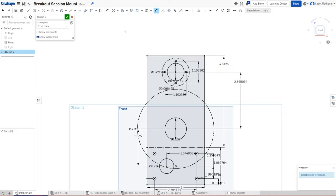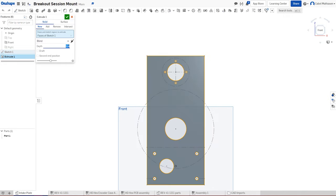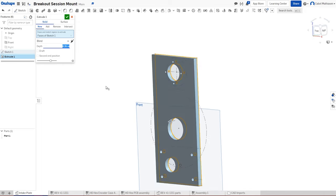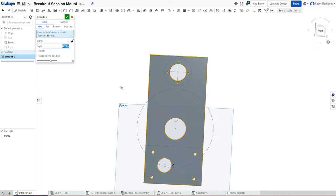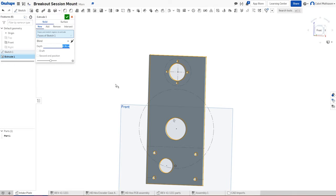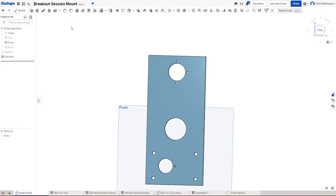Now we're going to extrude our part. You can either do Shift+E and it will extrude right out of the sketch, or in the upper left corner there's the box-within-a-box icon for extrude. This will make our part 3D. The depth is the thickness — we want 0.25 for this because that is the thickness of the bearings. And now we've got our finished part.